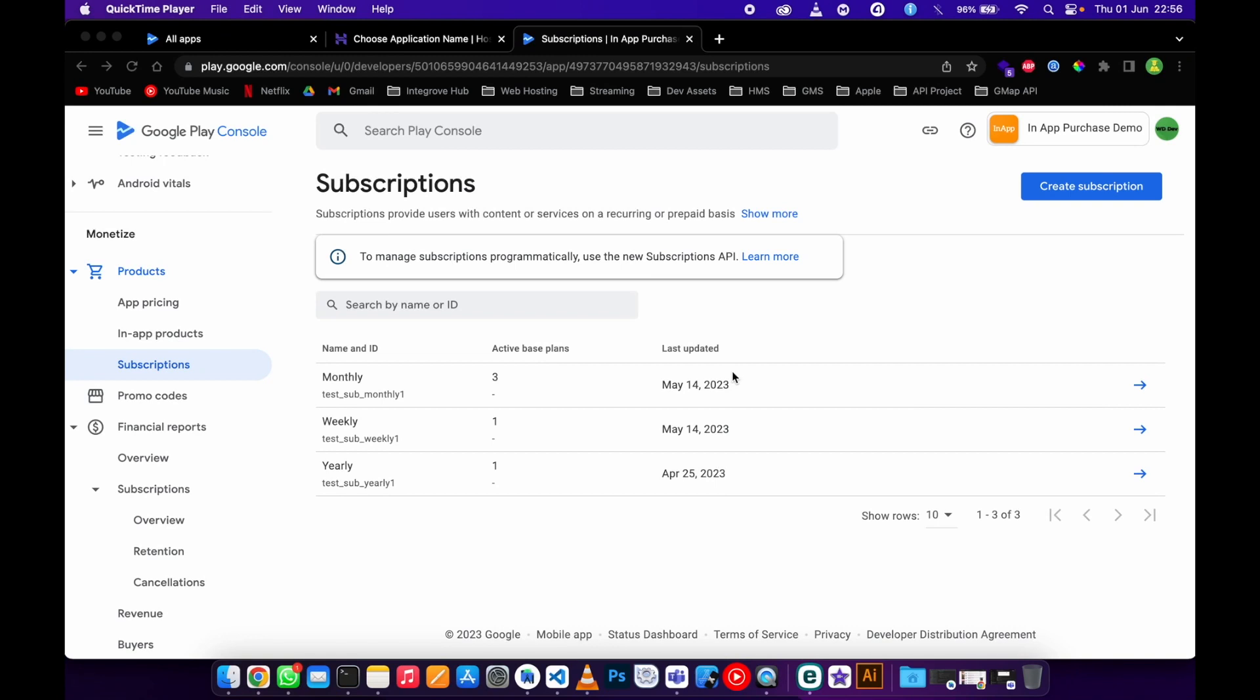Hey guys, in today's video I'll be showing you how to add a trial to your subscription. For example, I've got three subscriptions here and I want to add a three day or seven day trial to my monthly subscription just to attract users.